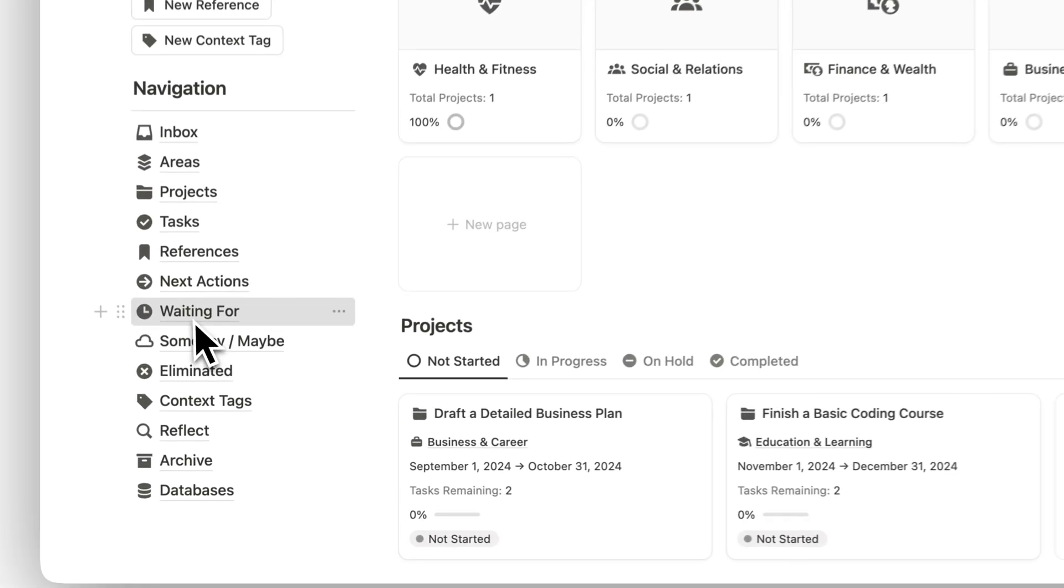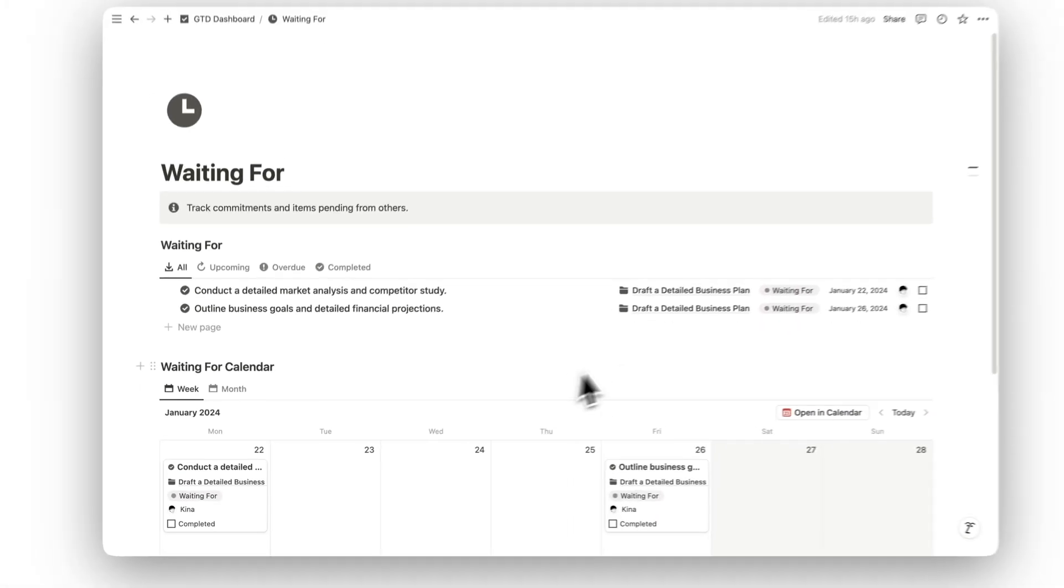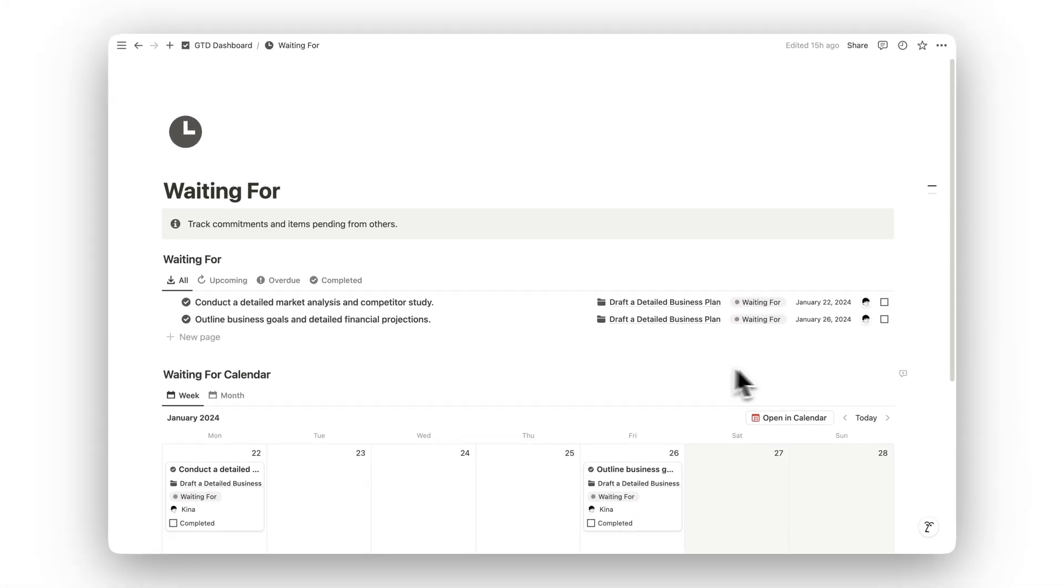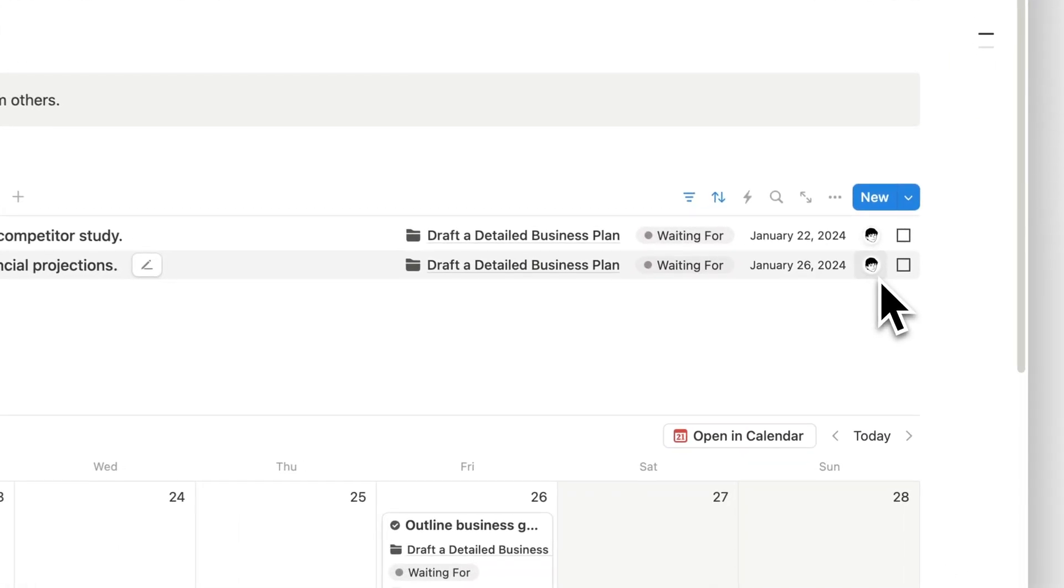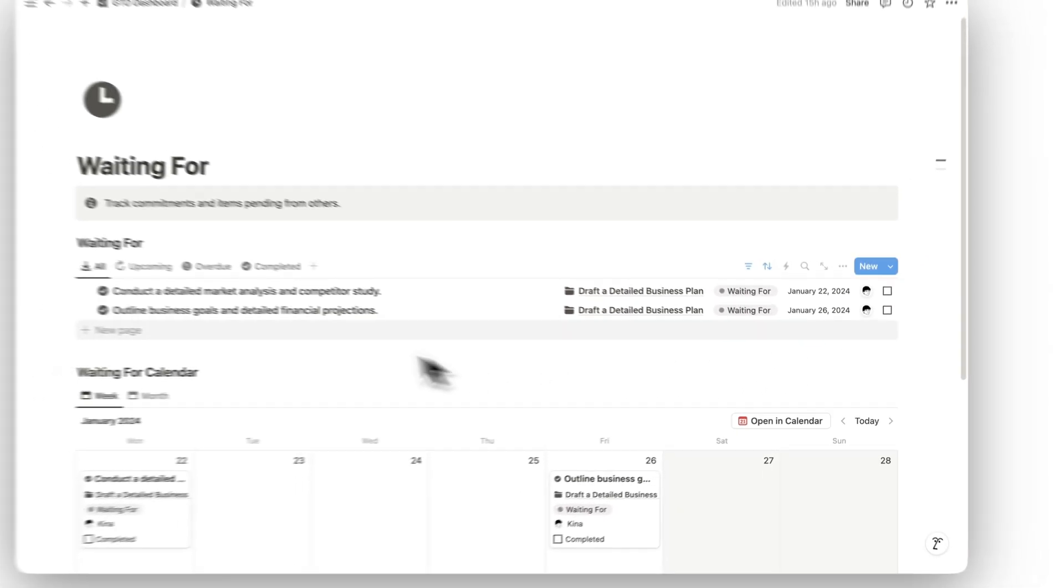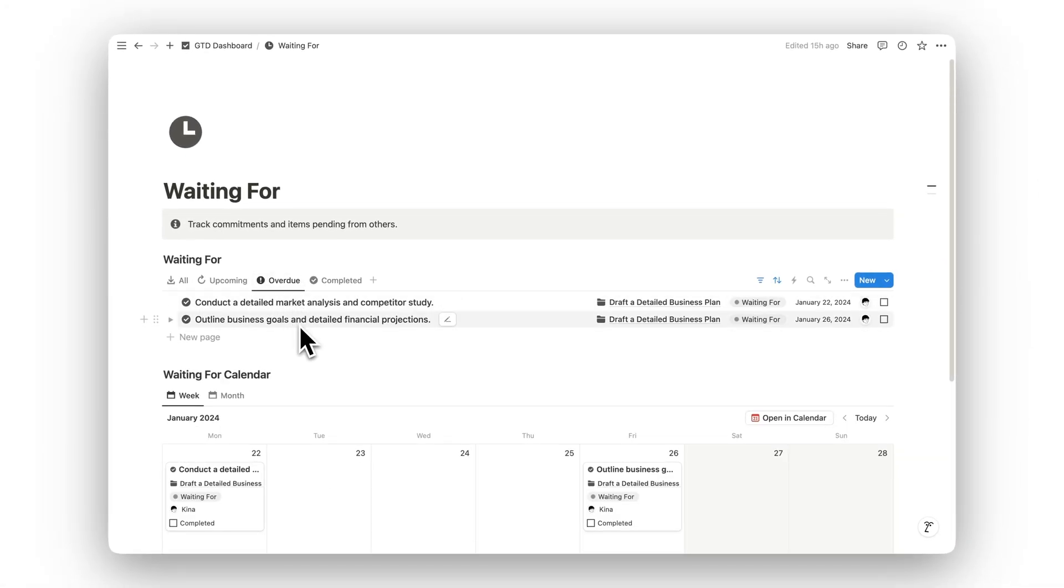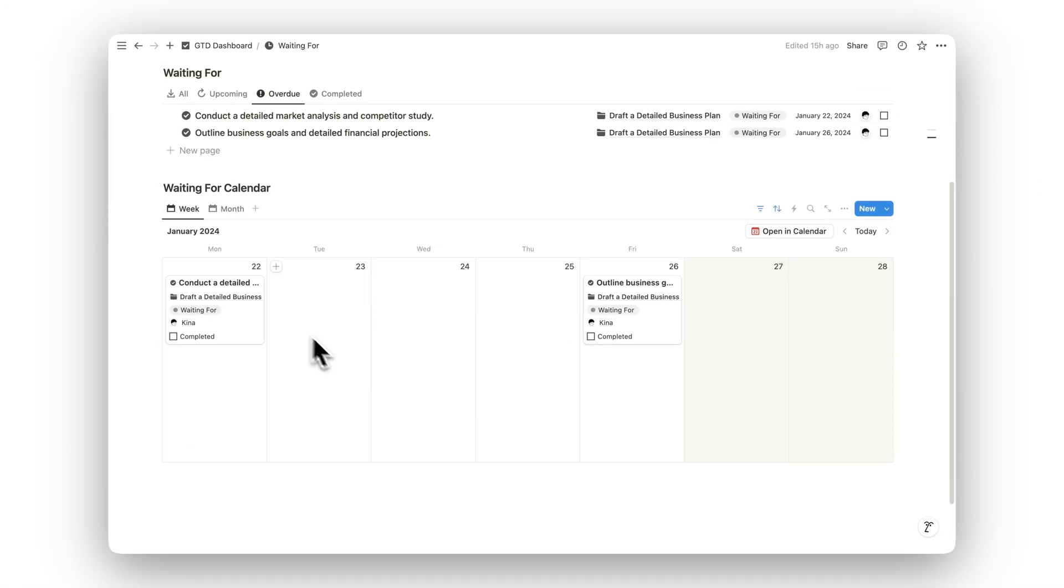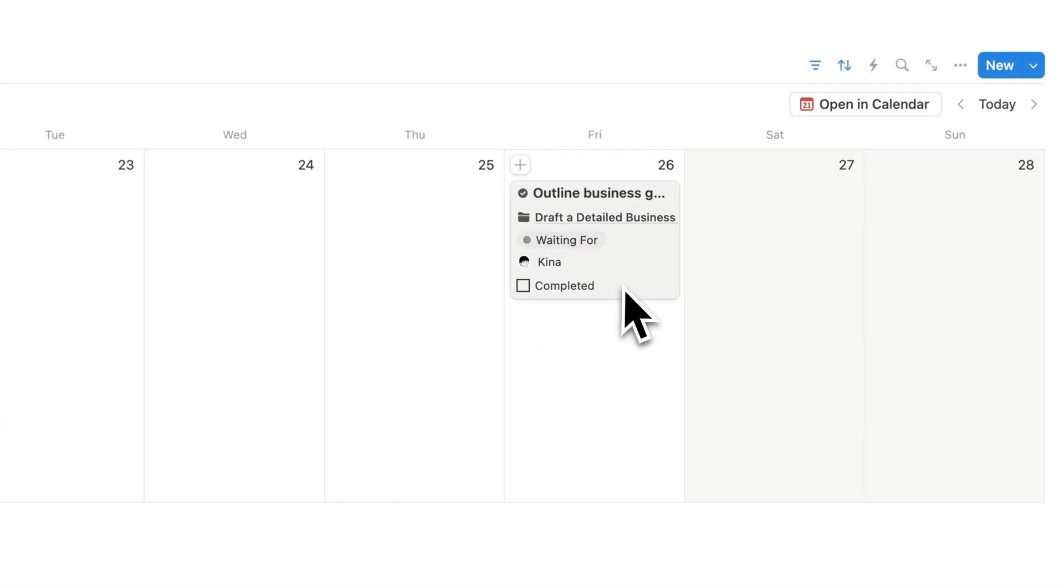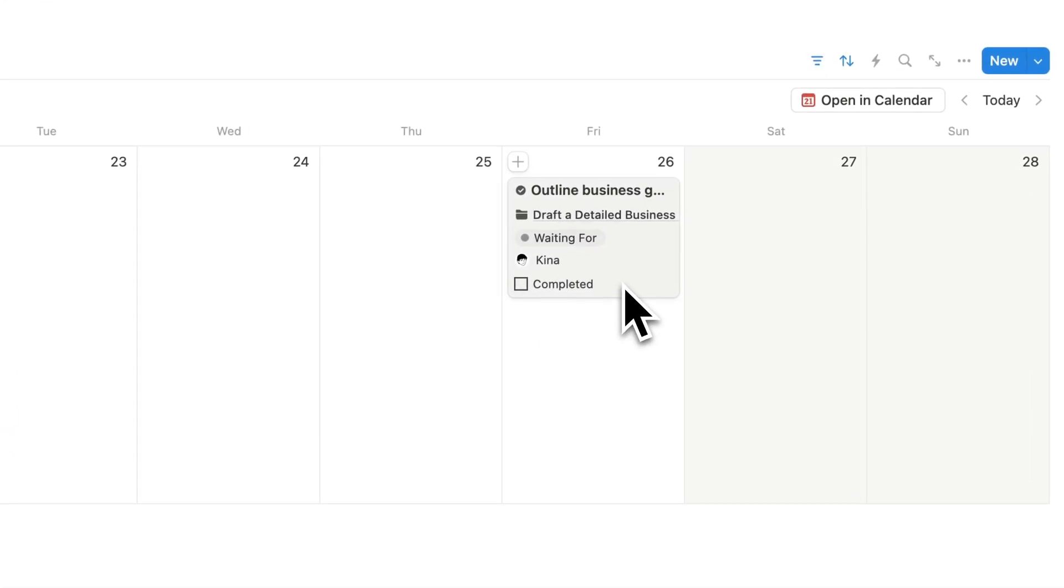Sometimes, progress depends on others. The Waiting for folder allows you to track commitments and tasks that are pending from other people, ensuring you never lose sight of what's holding up a project.